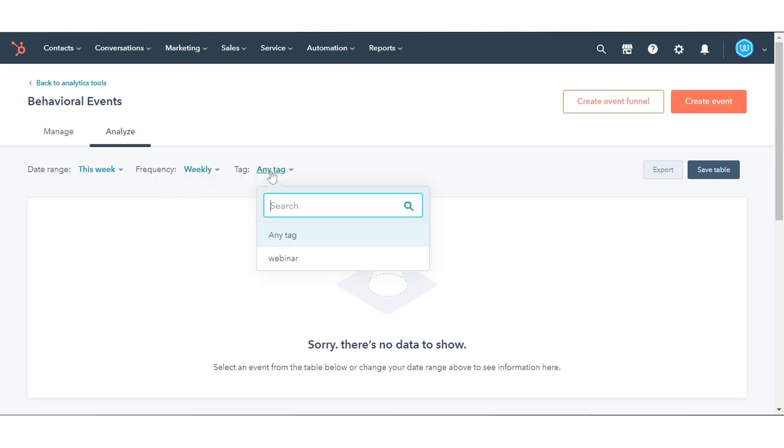To filter the data by tag, click the Tag drop-down menu and select the tag.